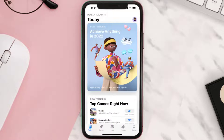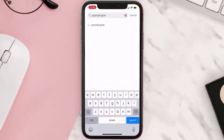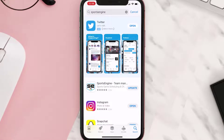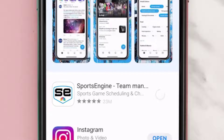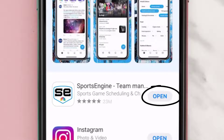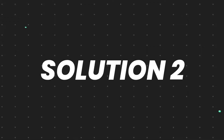Open up the App Store on your device and then tap on the search icon in the bottom right corner. Then search for the Sports Engine mobile app, and if you see an update button right next to the app name, simply tap on it to make sure you're running the latest version.